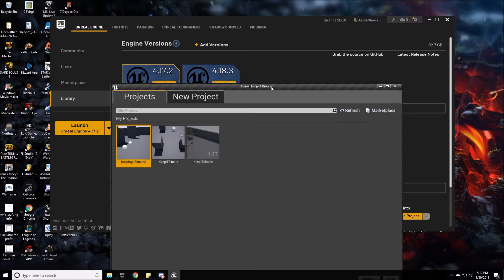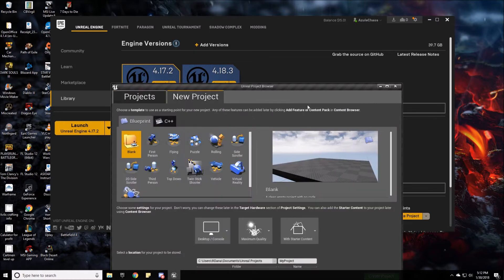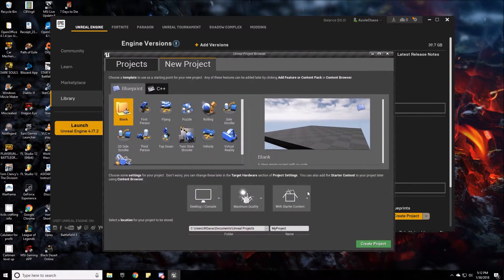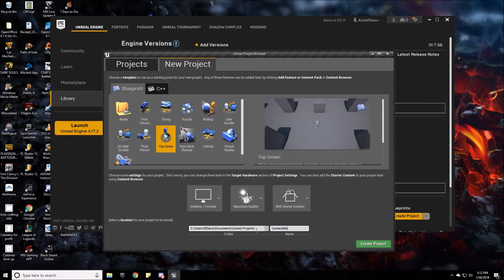Hello guys, Azul Chaos here. We're going to do another project with the camera movement, currently in 4.18.3. We're going to make this new project in the top down and we're going to call it camera movement.